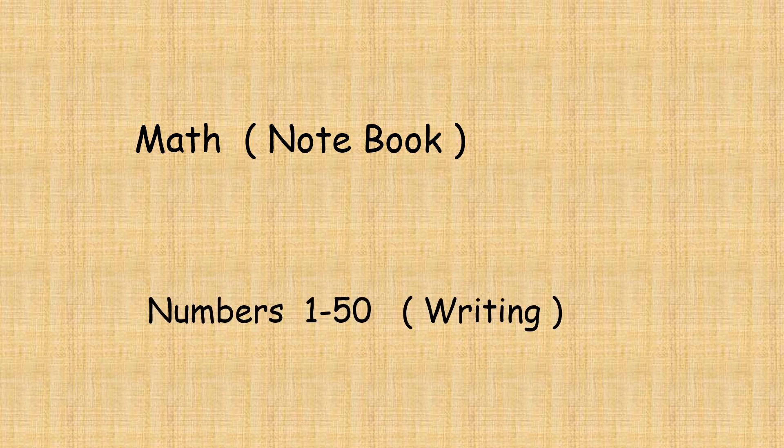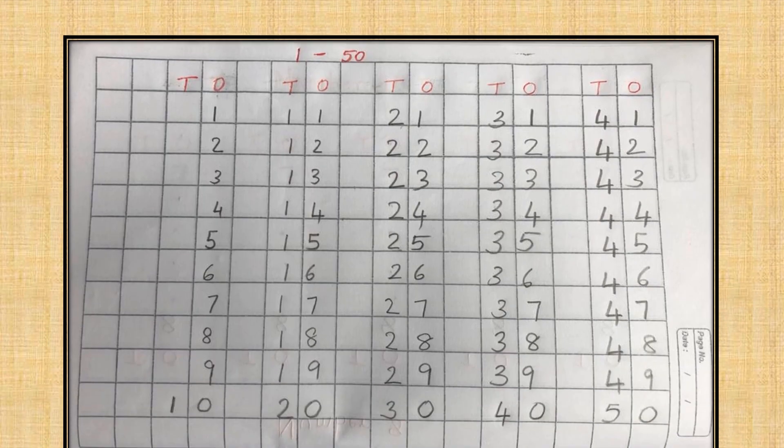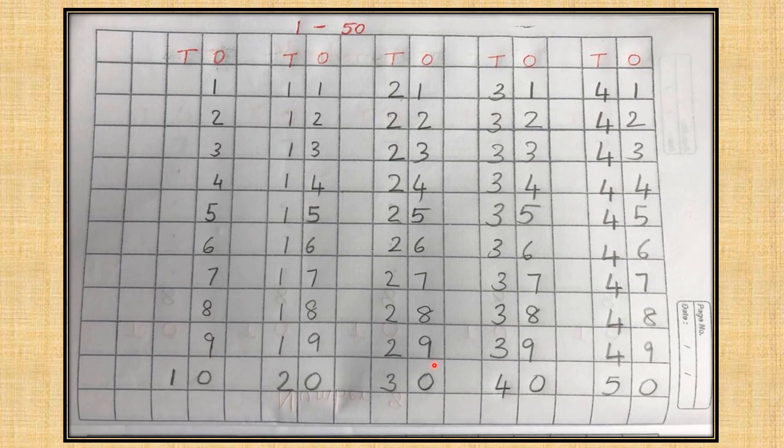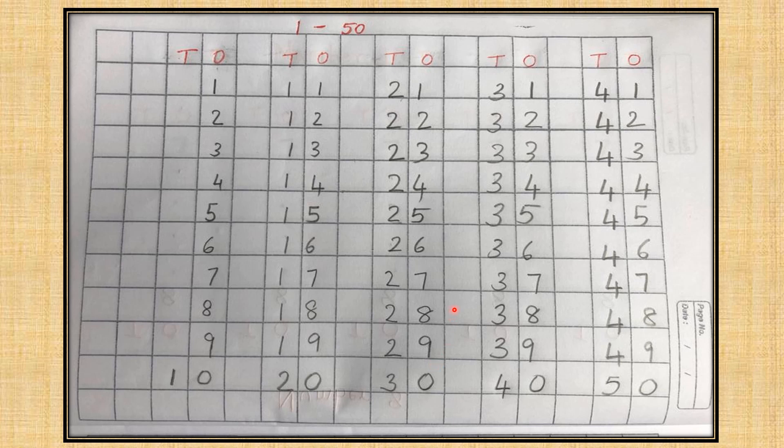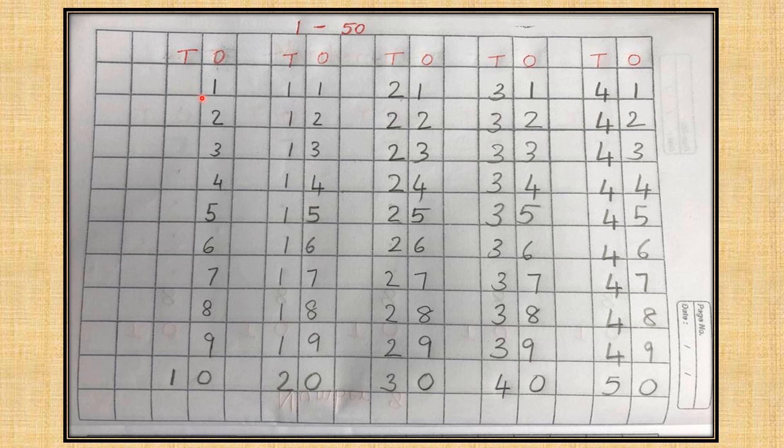Numbers one to fifty. Children, I want you to open to a new page in your math notebook. Turn your page the other way around as shown in this picture. The heading is one to fifty. O for the ones column, T for the tens column. I want you to write the numbers starting from one to fifty.